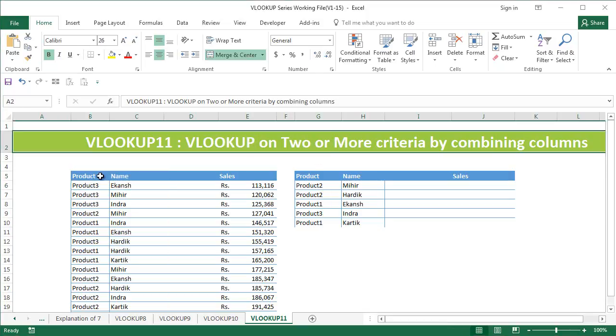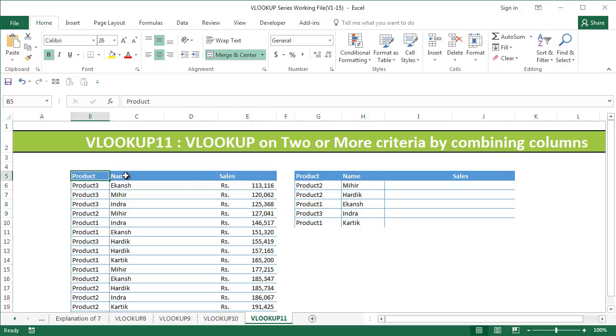Now we know that VLOOKUP works best when we have one column with unique values in it or a primary key. In this case we do not have a primary key but we do have two columns which can be combined. We can then use VLOOKUP on the combination that we have created.